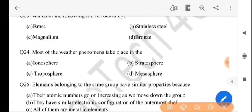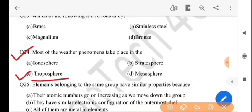Next question: most of the weather phenomena take place in which layer? The answer is option C, troposphere.